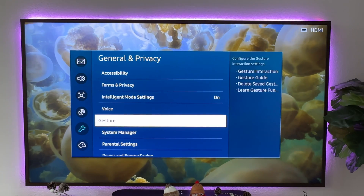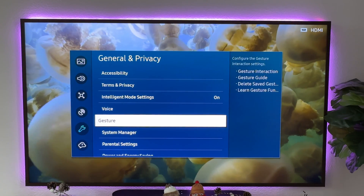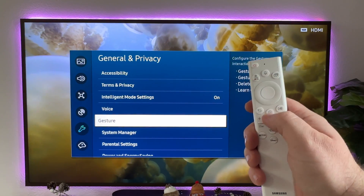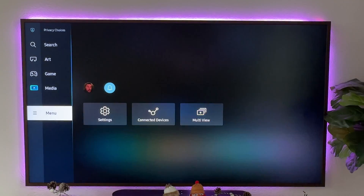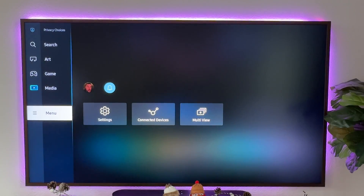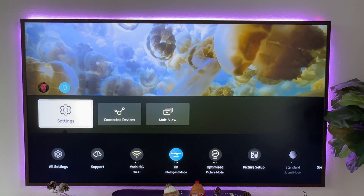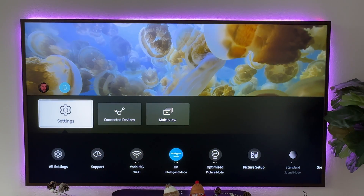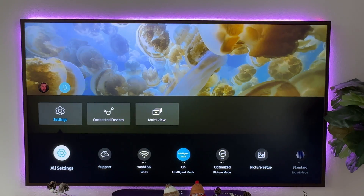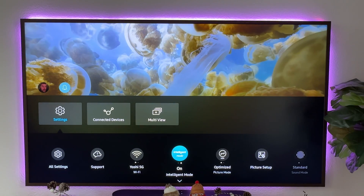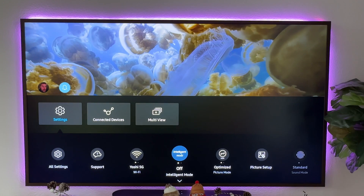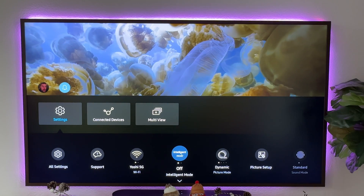So the way you're going to un-gray some of those settings is you're going to hit the home button on your remote, go to the left where it says menu, and then go over to settings. Don't click on settings — you'll see a little menu at the bottom that pops up. You're going to see Intelligent Mode. You want to turn that off. Just click on it and it automatically turns off.